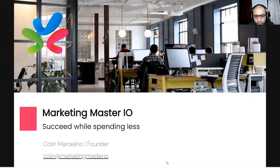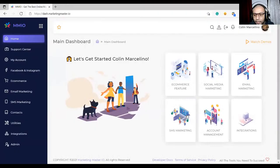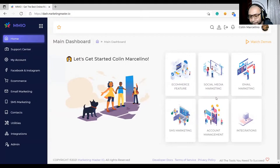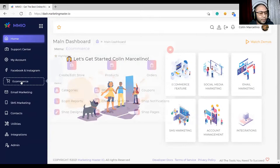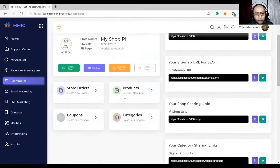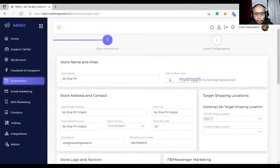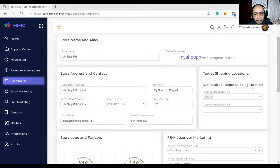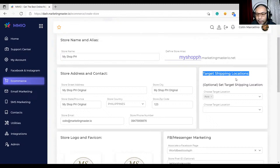Let me go to my dashboard first. Are you seeing the MMI dashboard now? Great, thank you for confirming. Previously we discussed how to create a store in the e-commerce section. When creating a store, what you need to look out for is the store alias — if you don't have a custom domain yet, this will be your temporary domain. The target shipping location is used to restrict where you ship.